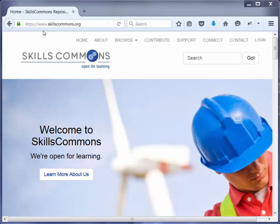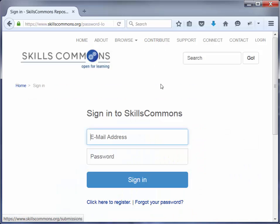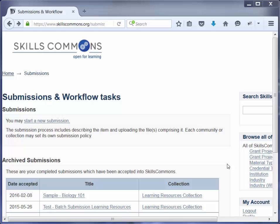Open your web browser and go to www.skillscommons.org. Click on Contribute located in the top of the menu of the SkillsCommons website. Sign in to SkillsCommons using the username and password that you were given. Once you've signed in, you'll be taken to the Submissions and Workflow Tasks page.